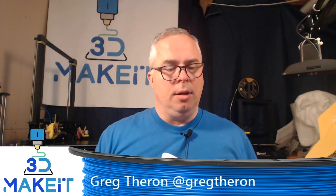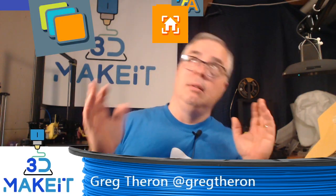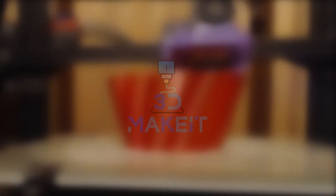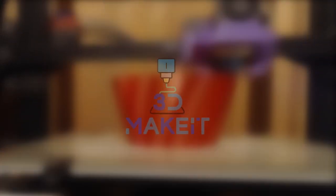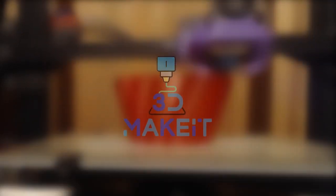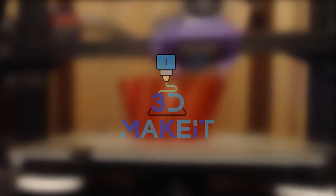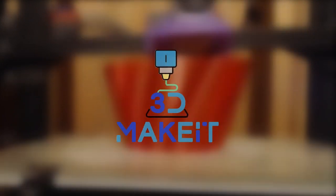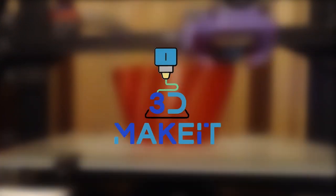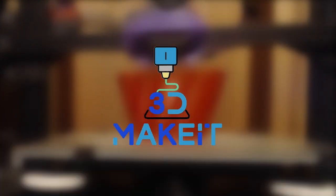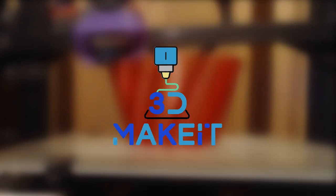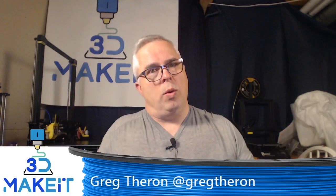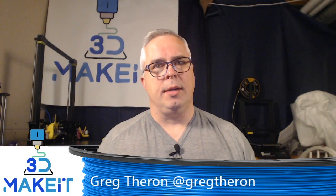Let's talk new icons on the screens. Hi, I'm Greg. Welcome to 3D Make It.